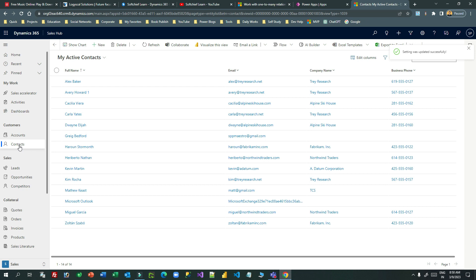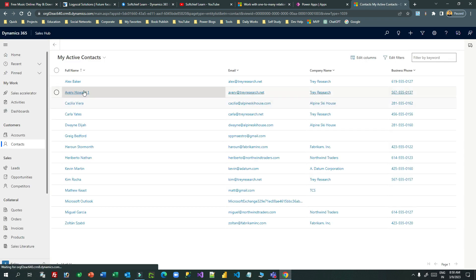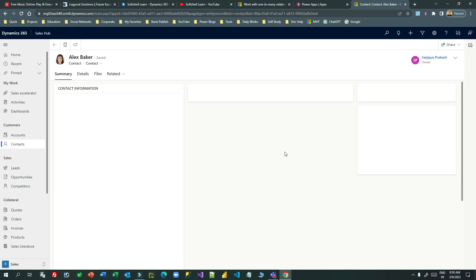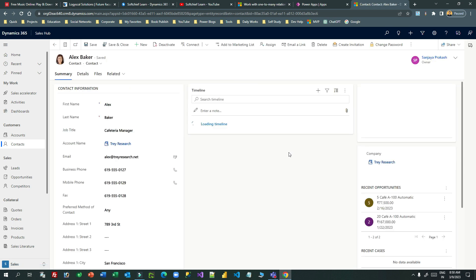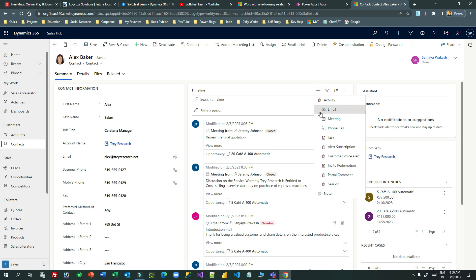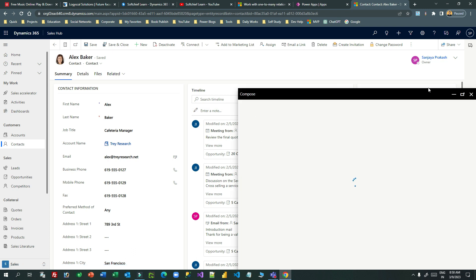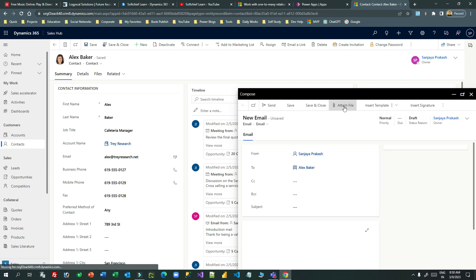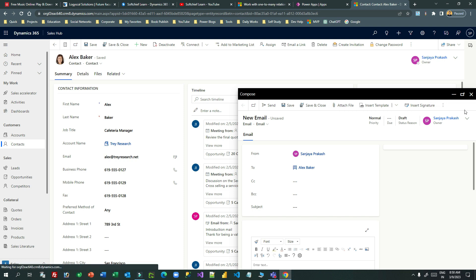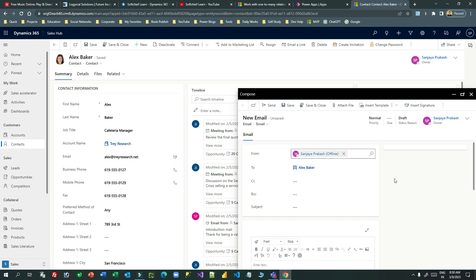Press Ctrl+Shift+R for a hard refresh, then open any contact. Now I'm opening the same contact and trying to create an email activity. I can use the plus icon and create an email — you see now you will find a different enhanced experience: composing activities or emails as a side pop-up.